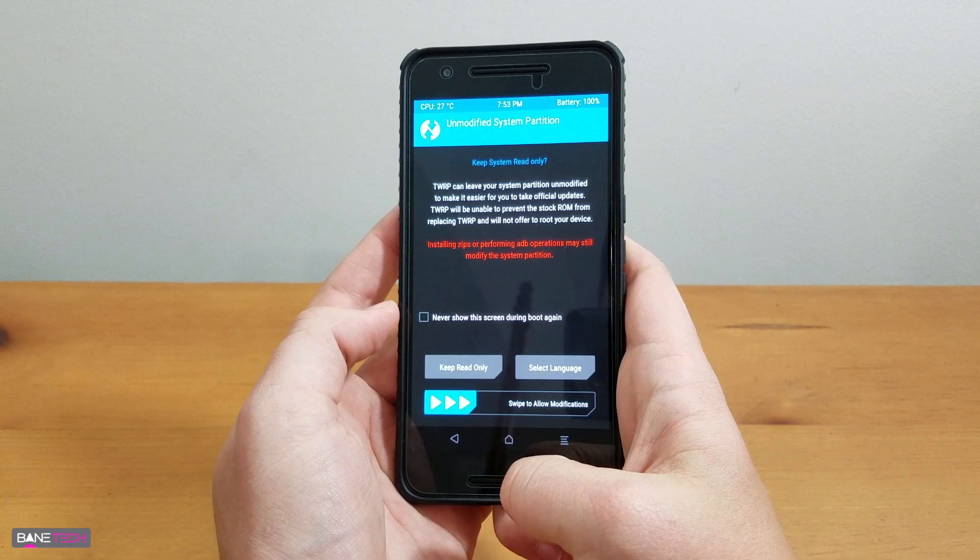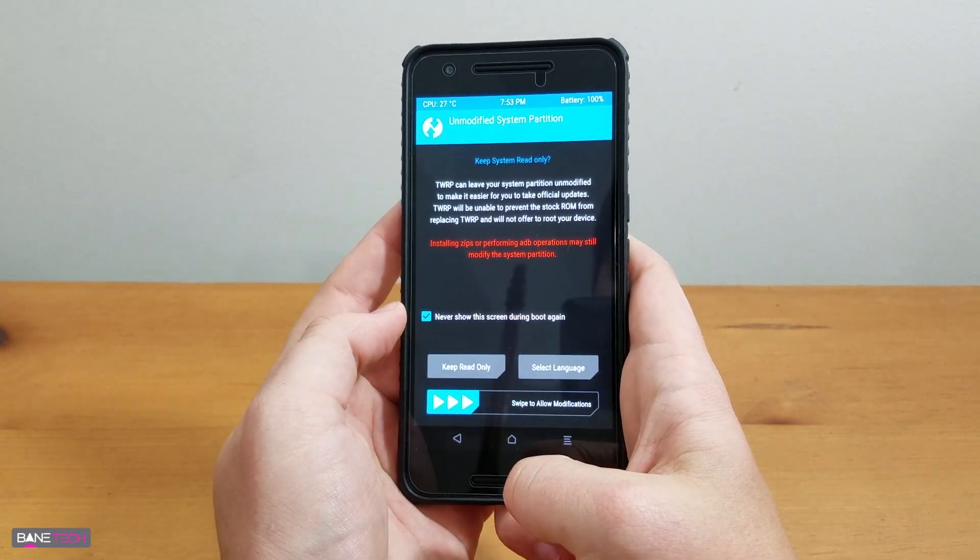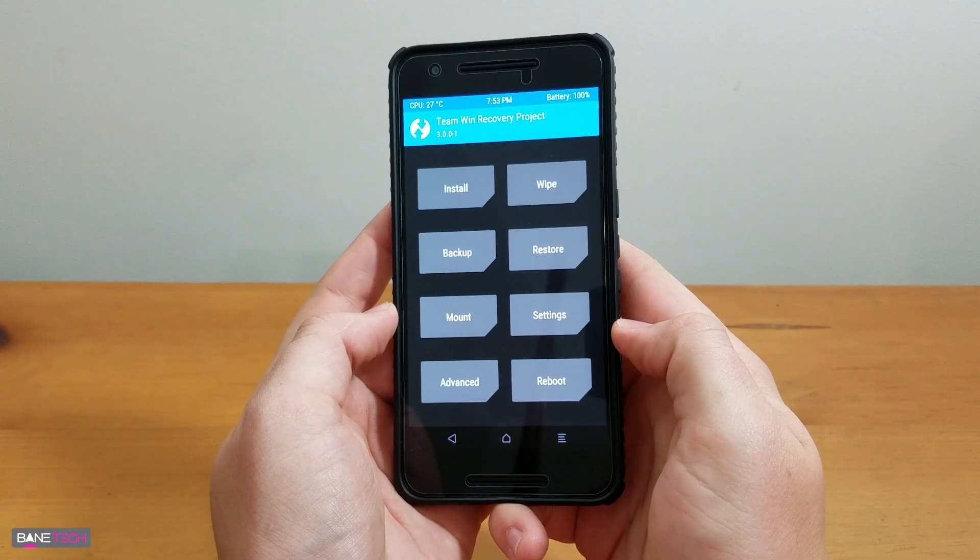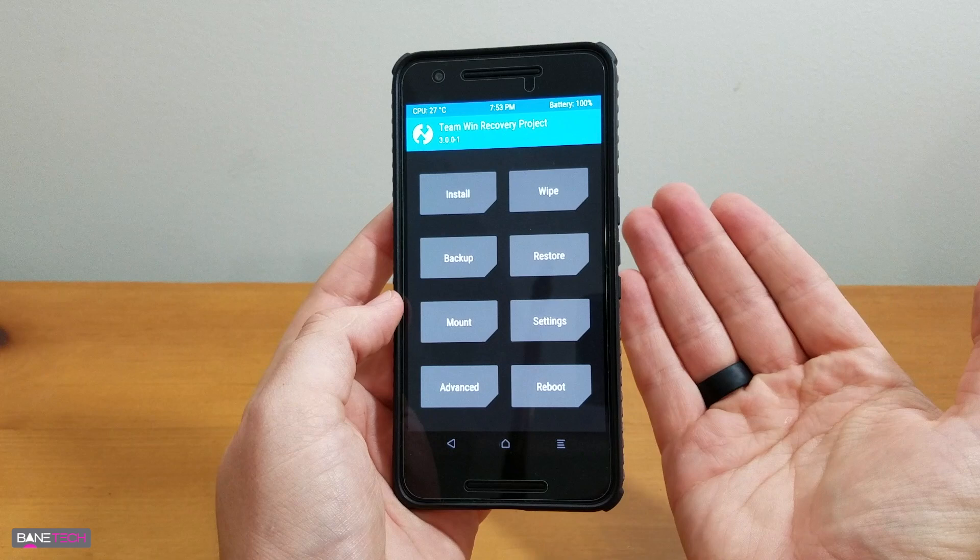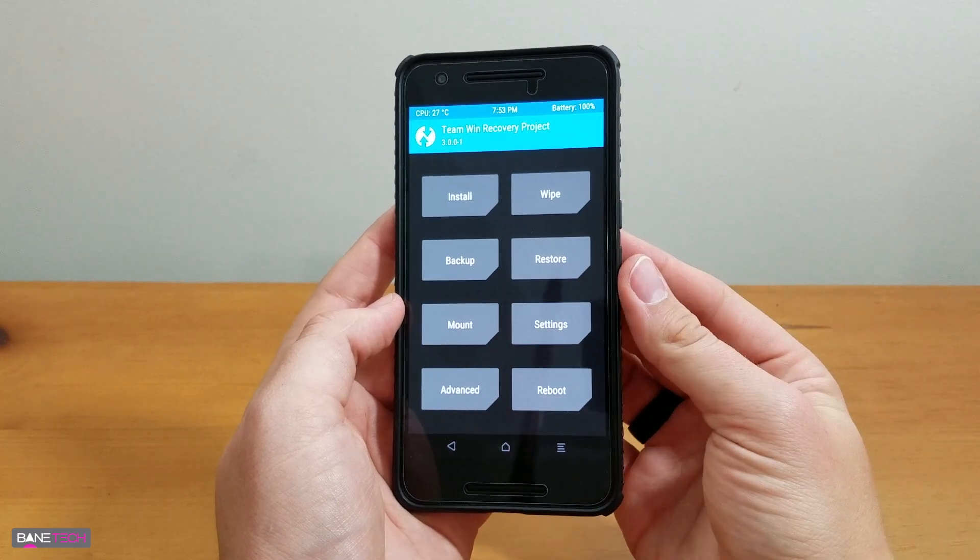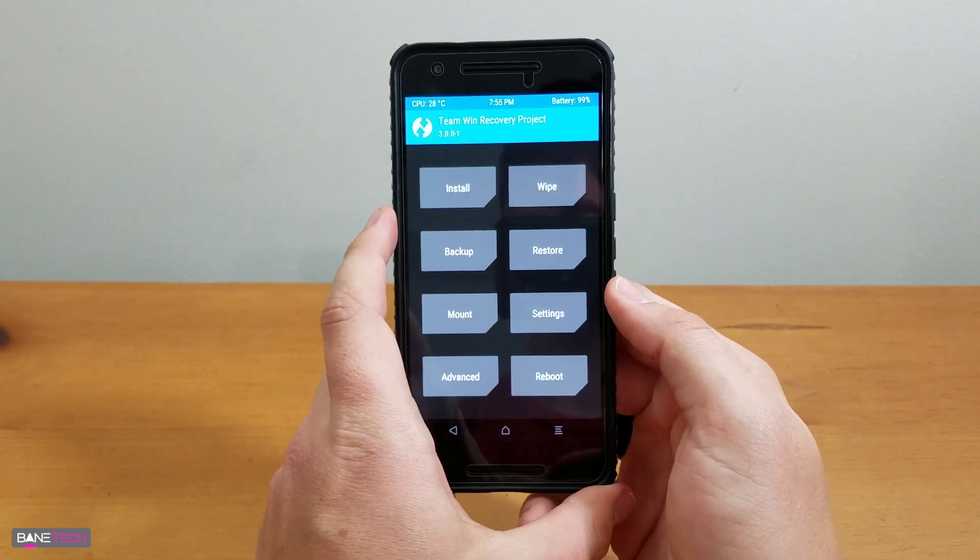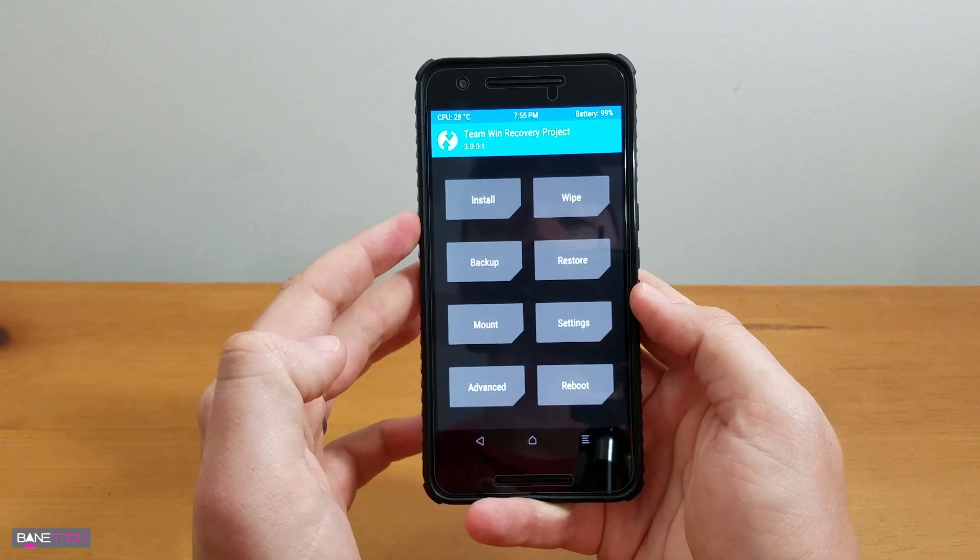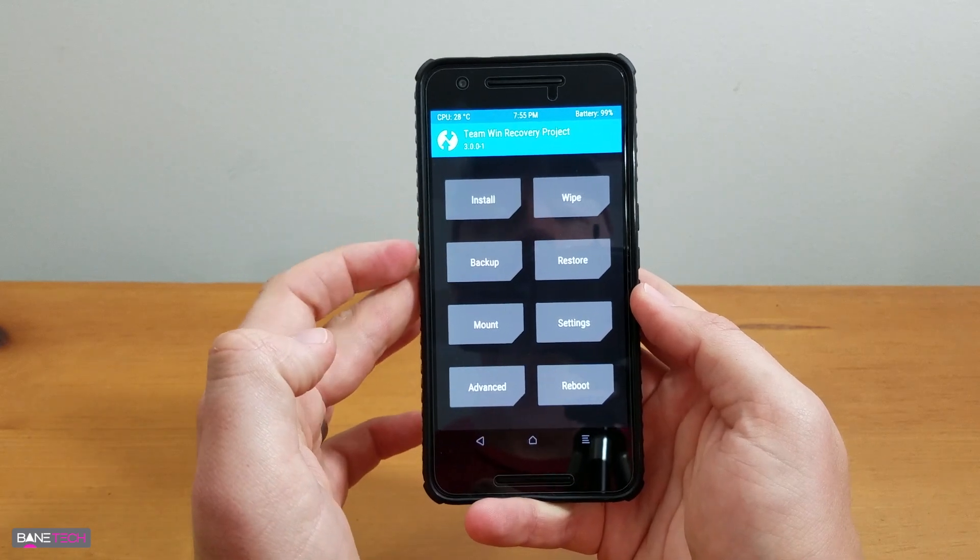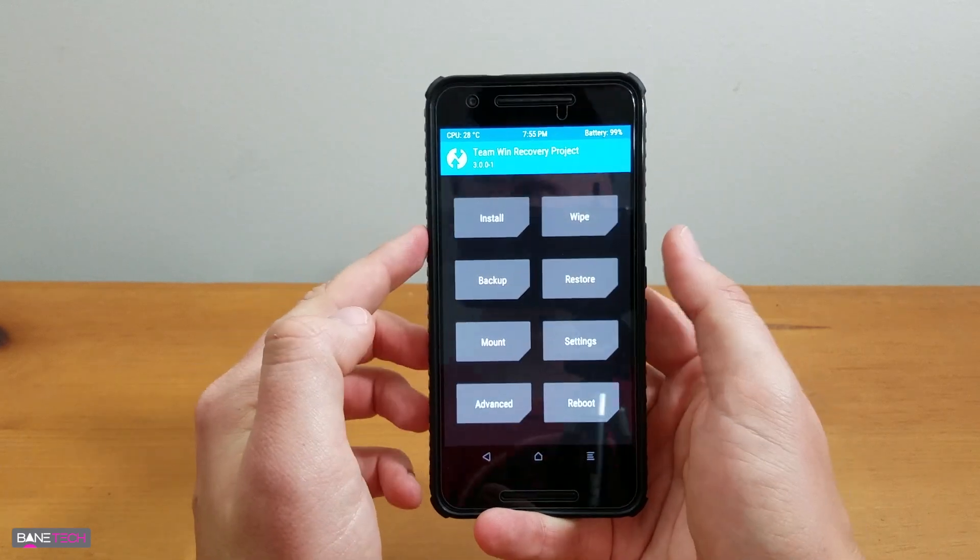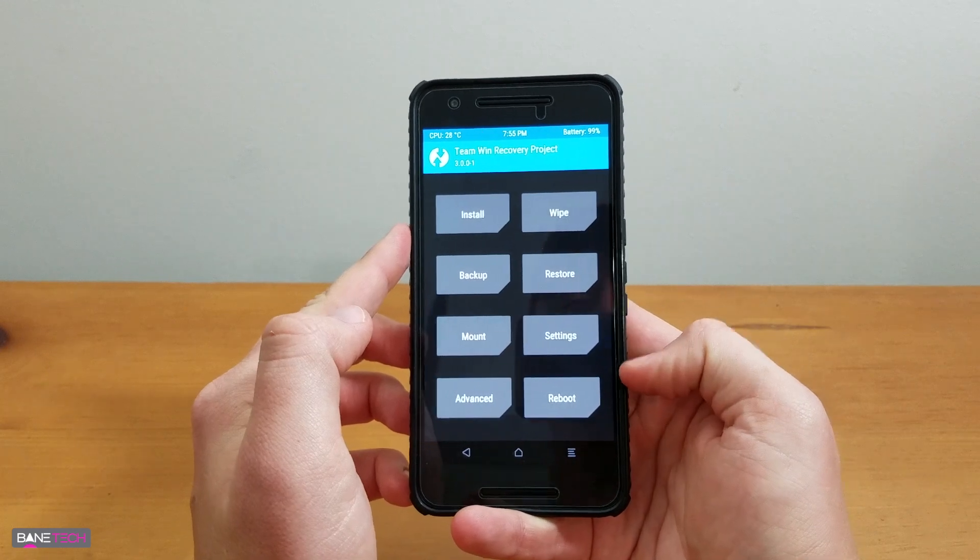When you're greeted with this screen, you have the option to hit Never Show This Screen During Boot Again and swipe it over. Now you're basically at the home screen of TWRP Recovery. From this screen, just to give you a quick tour of what you can do with TWRP Recovery, you have Install, Backup, Mount, Advanced, Wipe, Restore, Settings, and Reboot.